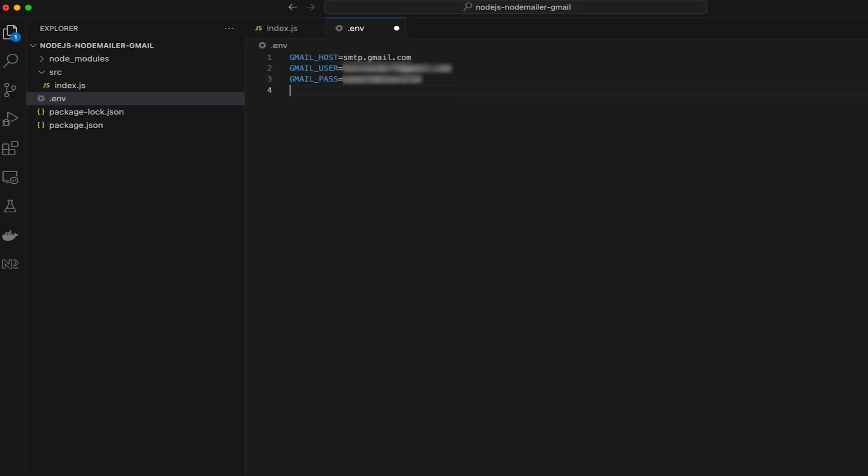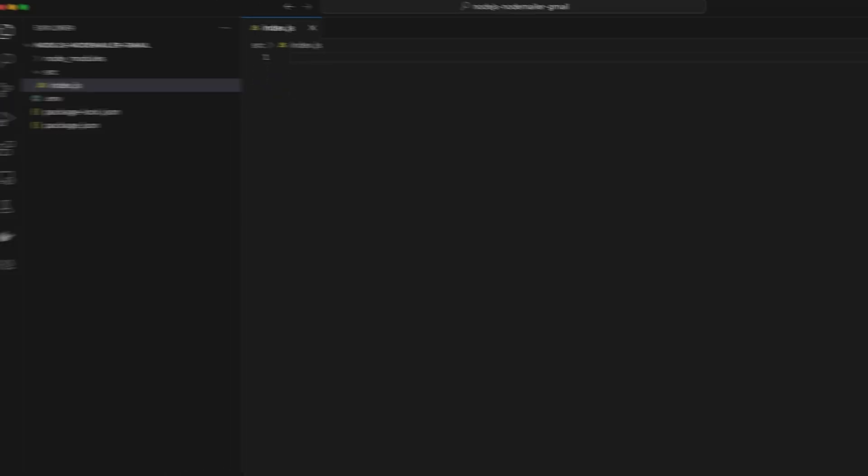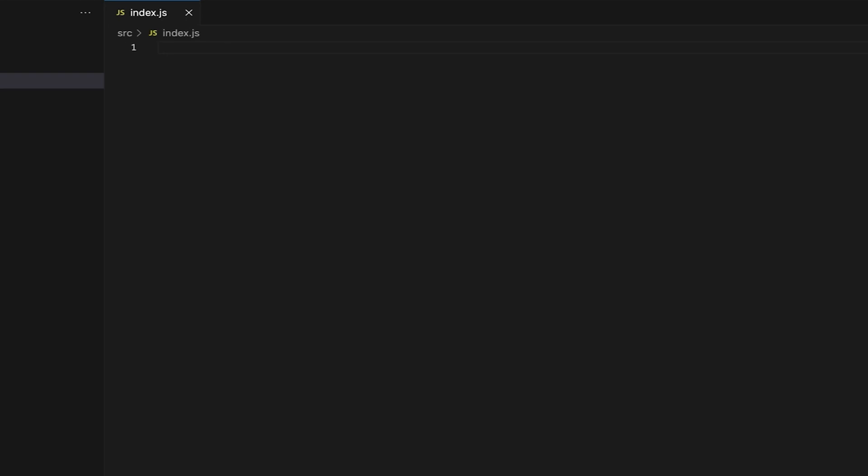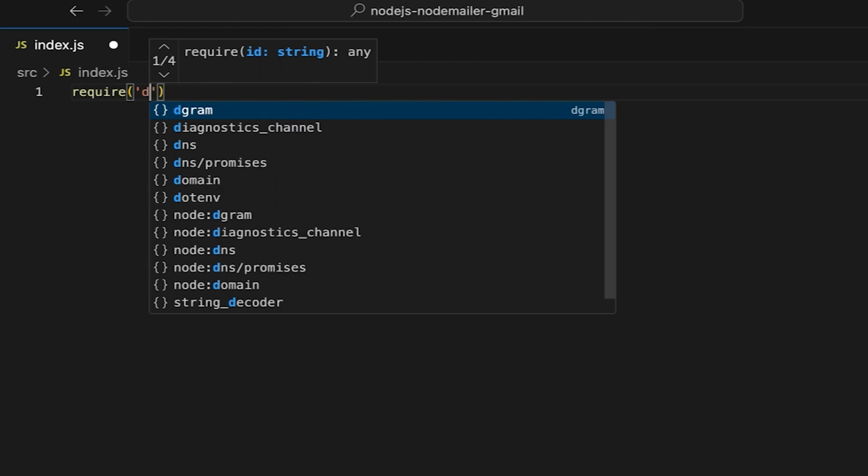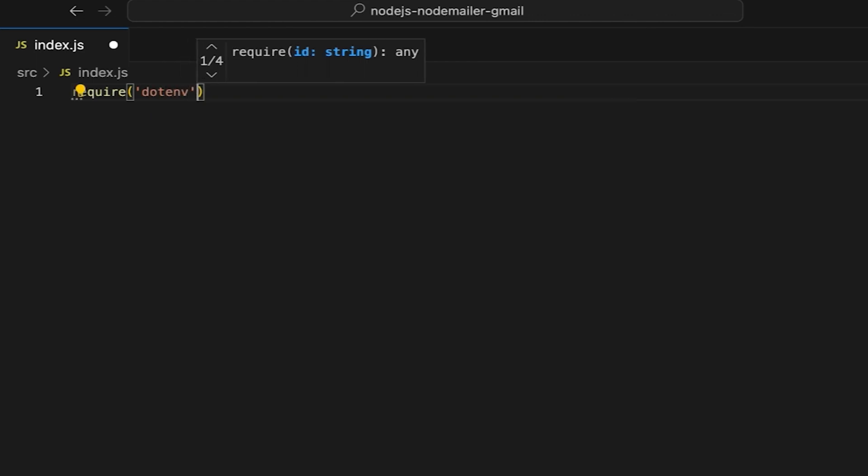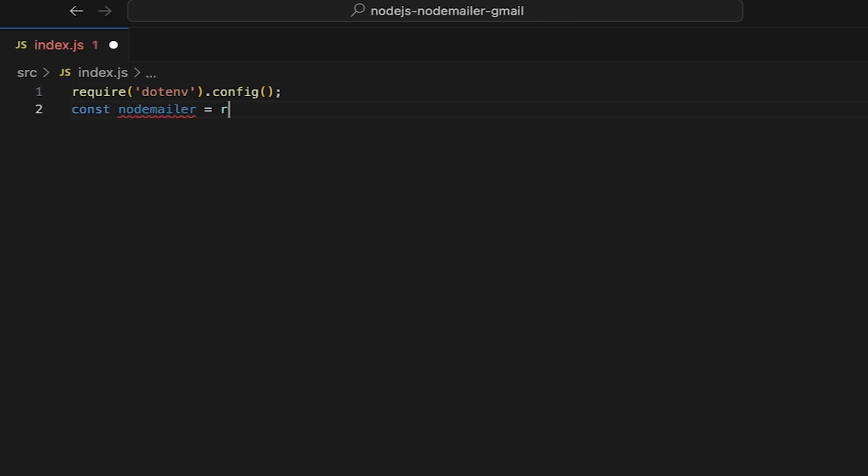Close the .env file and start configuring the index.js file. Load the environment variables from a .env file using the .env package. Then import the NodeMailer module to send emails using the SMTP server.